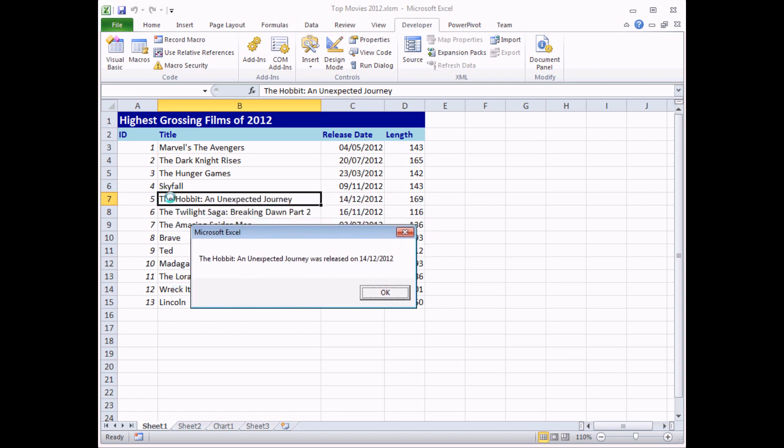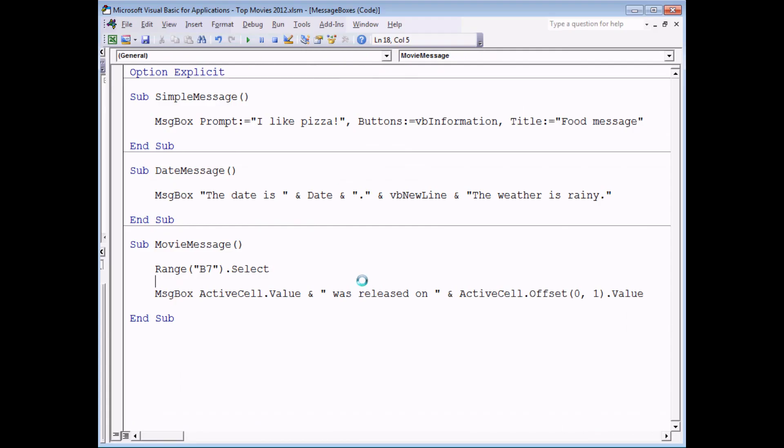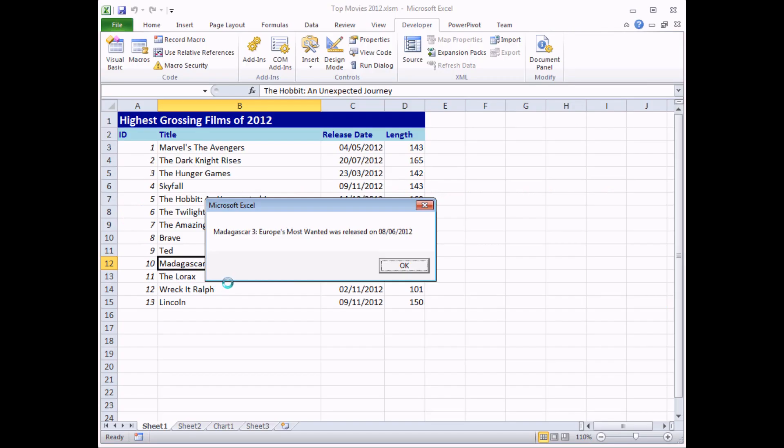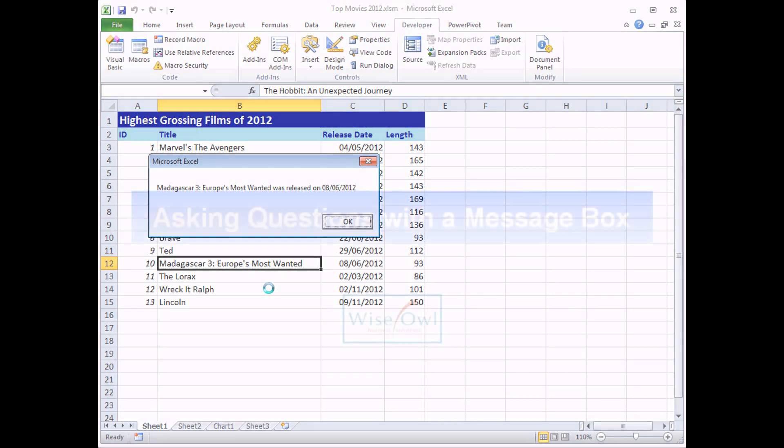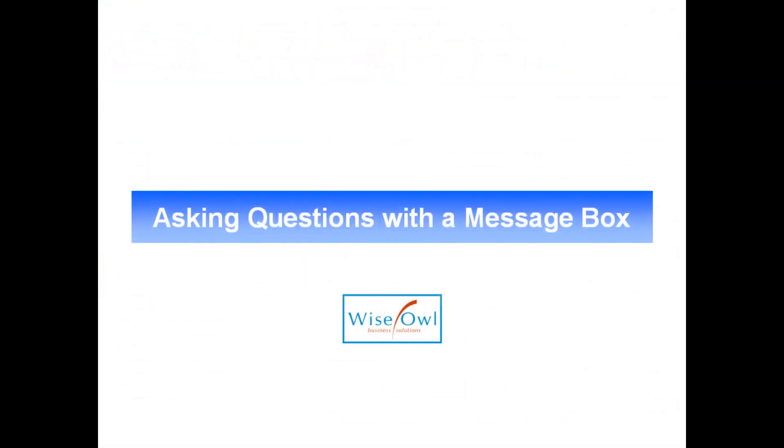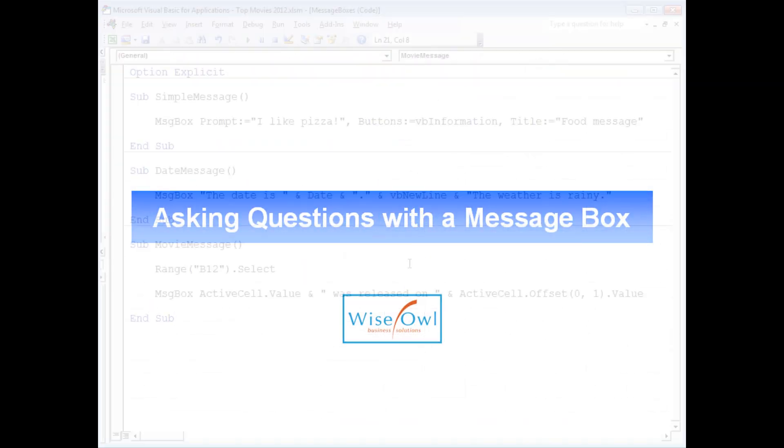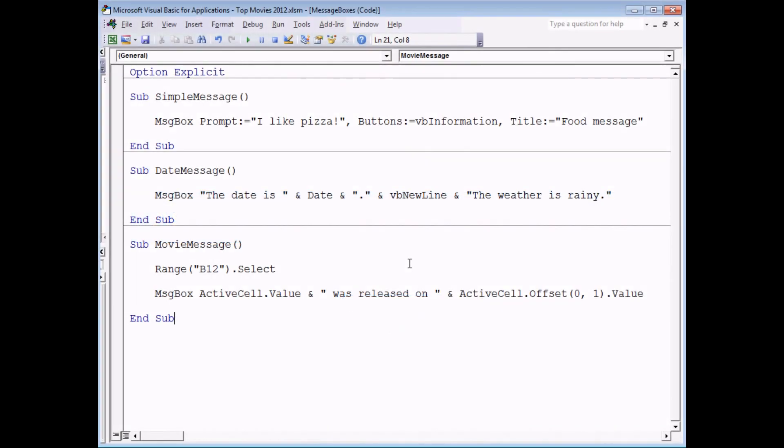So that entire message should read, if I run the subroutine, because I've selected cell B7 it tells me the results for The Hobbit An Unexpected Journey. If I click OK, if I change the cell that I selected in the first place, let's say B12 for instance, and run the subroutine again, I get a different message picking up values from different cells again.